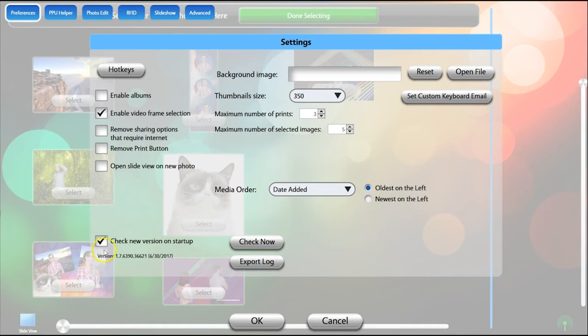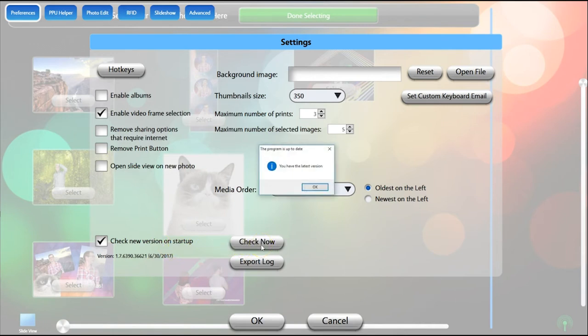We recommend that you keep the Check New Version on Startup box checked so you will know when an update is released. You can also click the Check Now button if you're not sure if you have the latest version of the application.